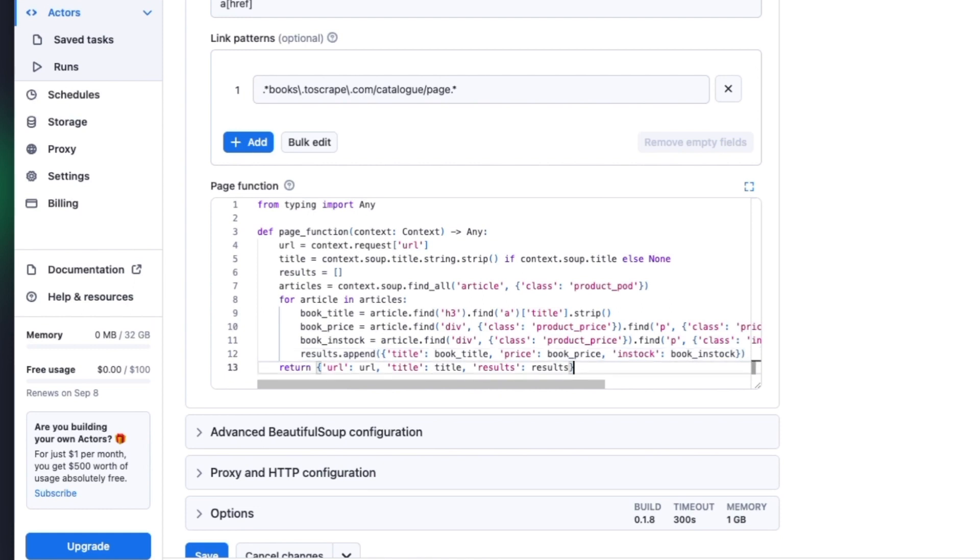Finally, we return the extracted data as a dictionary, including the URL, meta-title, and our book results. For information on how to retrieve the data from the context soup field, check the Beautiful Soup documentation in the description. There you will find what methods it provides to effectively find the data you need.